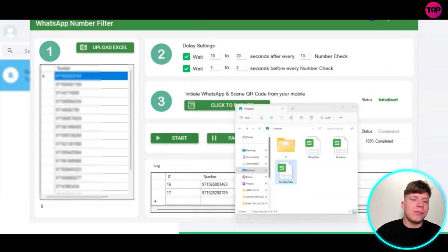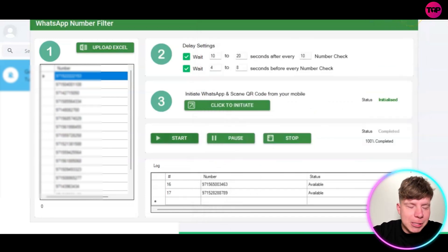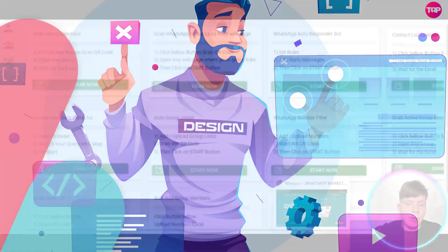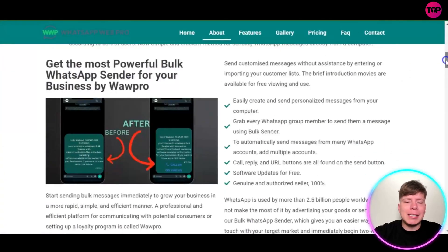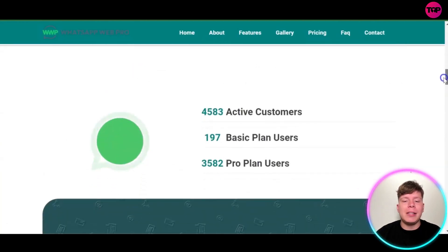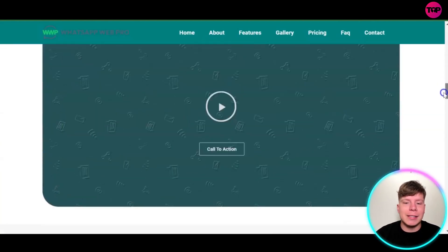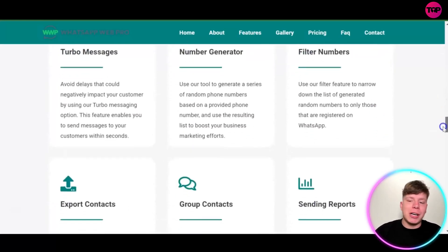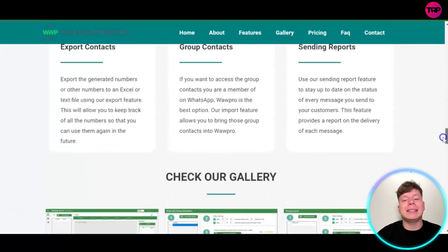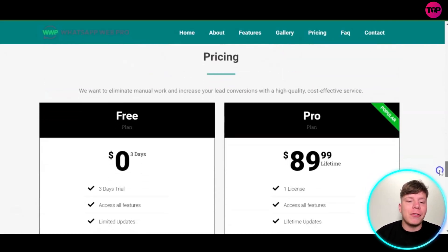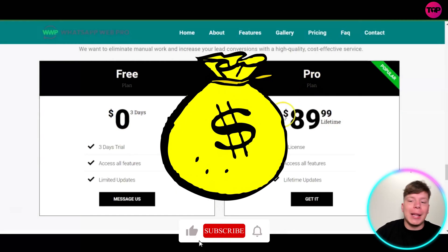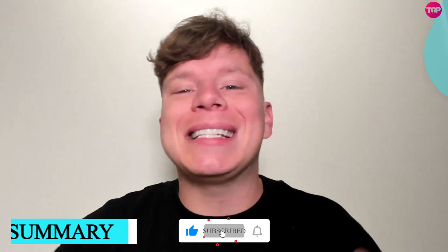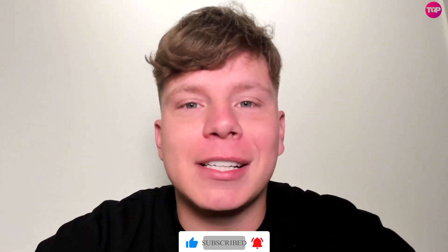I'm so in love with all the features on this website. Super easy to use and it can just excel your business through WhatsApp like no other — WhatsApp Web Pro is a fantastic product. There are so many customers using this, over 5,714 in total. Personalized messages, number generators, filter numbers, send reports — all these fantastic features. There's a gallery on the main site, with a $0 three-day trial or $89.99 for one license with all features on a one-time lifetime fee. Hit that like button and subscribe — I'll see you next time.